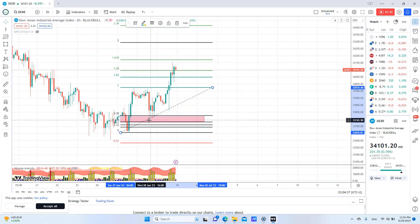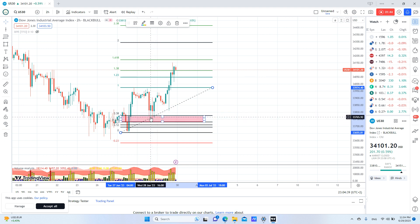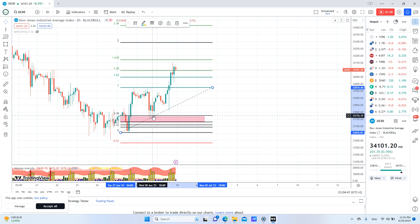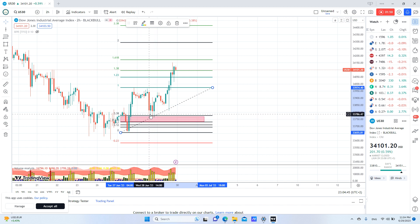Our third indicator will be time, because price hit this area actually at the New York open, which is a very good time to take your trade.